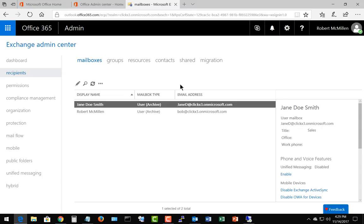So that is how we create a dynamic distribution group and how we create custom attributes to allow users to be in that group.